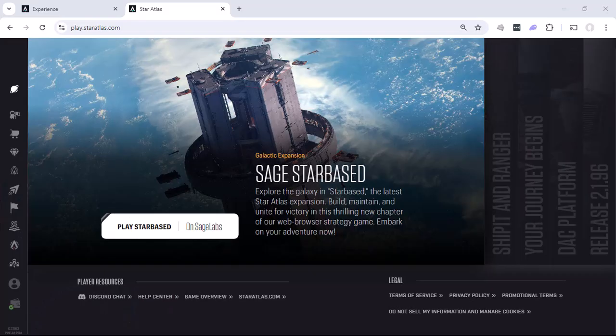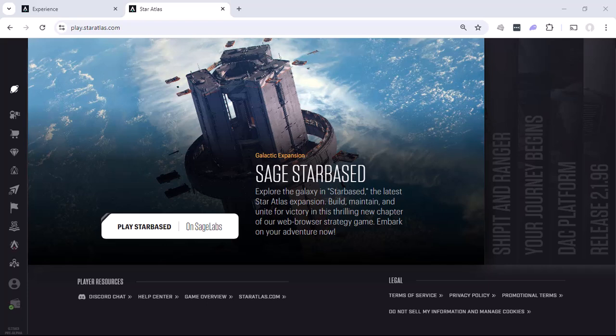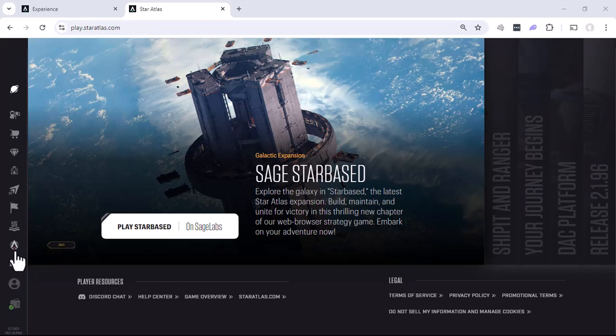One other way that you can play Star Atlas is to actually get involved in the governance part of Star Atlas. This involves the Star Atlas DAO, the Distributed Autonomous Organization. When you're on the main screen here, if you go over to the left side and you look for the icon that has the DAO, you can go ahead and click on that.